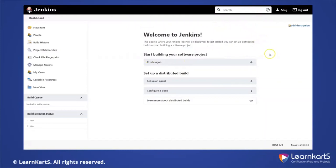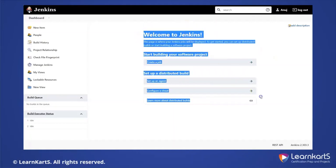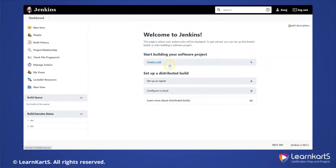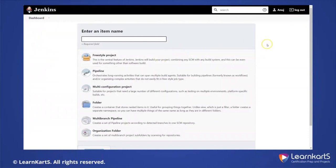This is a full dashboard — it's an empty one because right now we don't have any jobs created. This is the initial setup. When you have a lot of Jenkins jobs and different configurations present, you will not be seeing this particular segment. This is where it's asking you to create a new job.